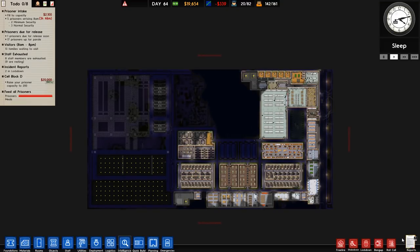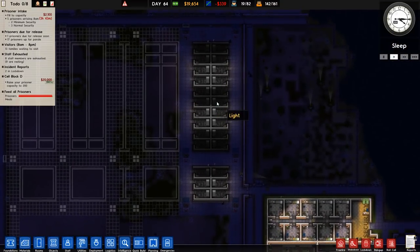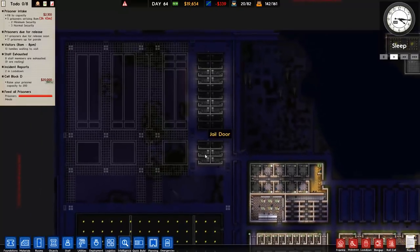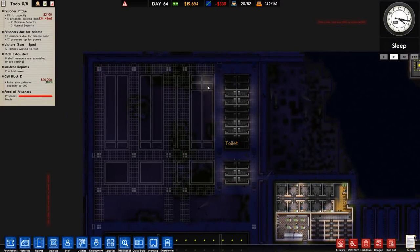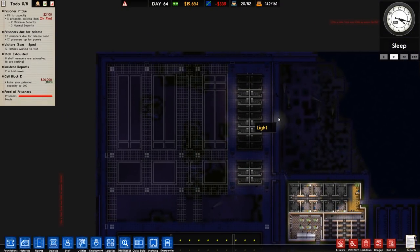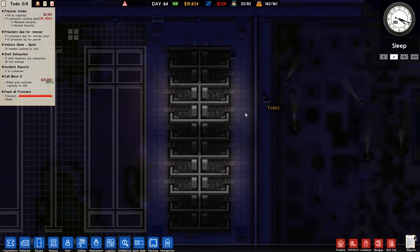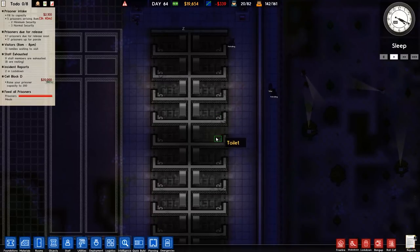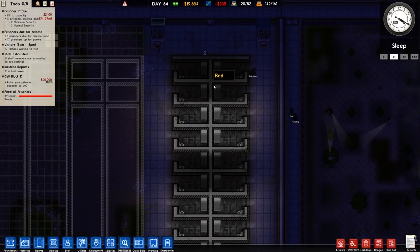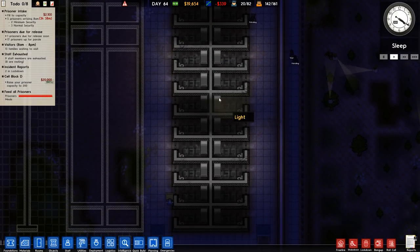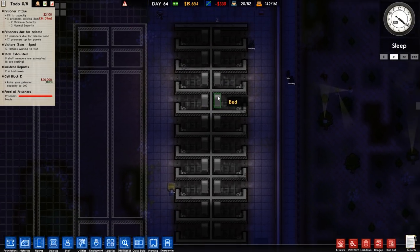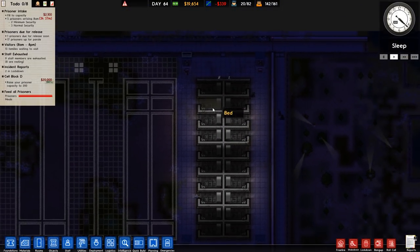Welcome back to Prison Architect. In the previous episode, we managed to get one of the fingers, for lack of a better term, done over here, which is our high-risk area. We may change things up later on and grade some of the cells, but for the time being they're pretty much done.